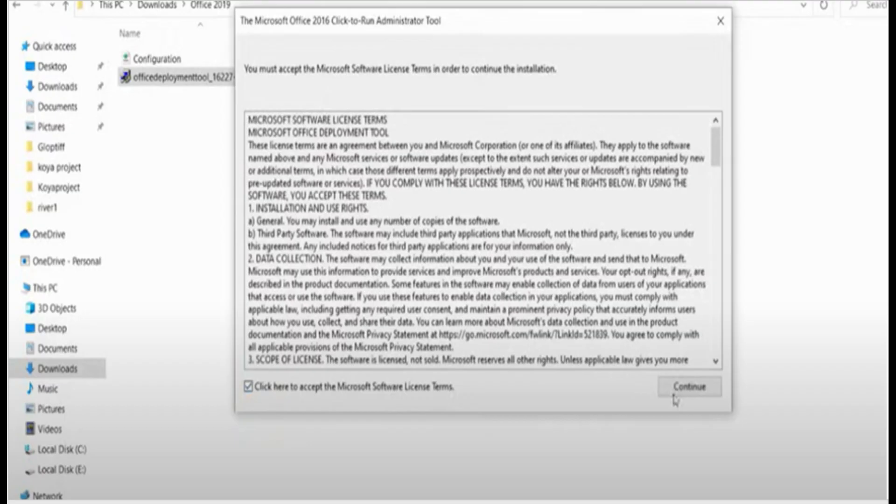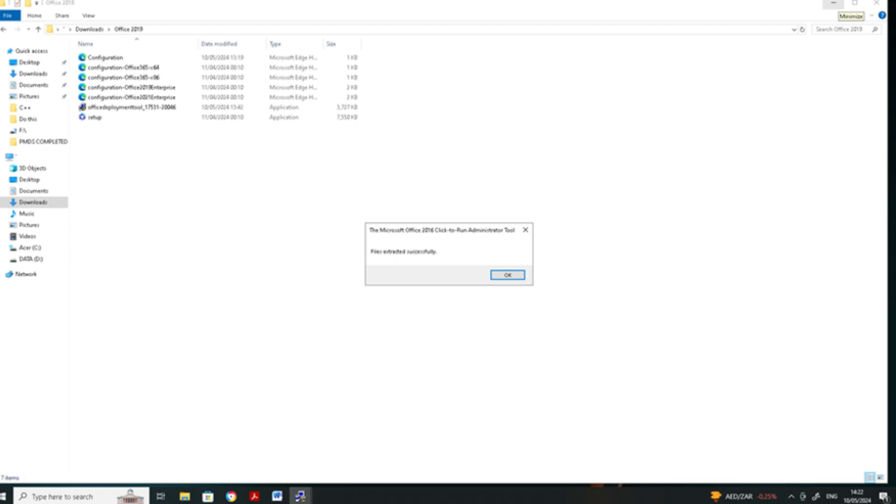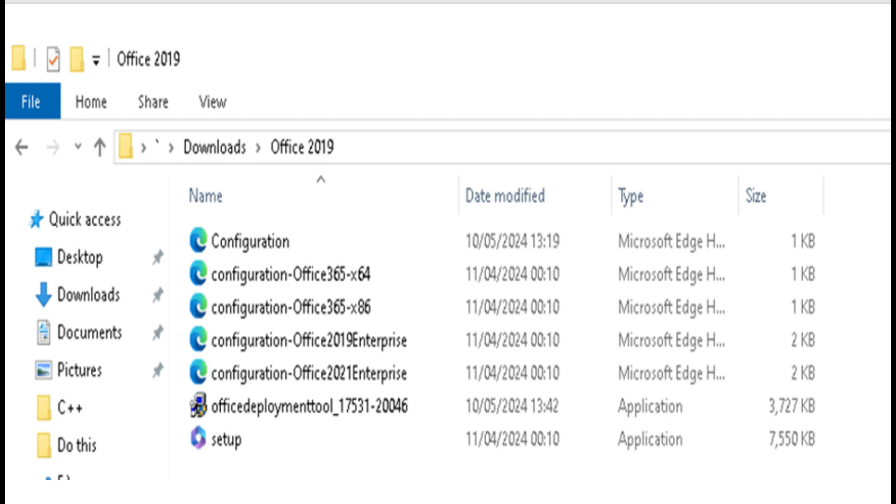A window will pop up. Look for the Office 2019 folder you have created and you need to select this folder from the list to extract the contents of your Office Deployment Tool. A message will pop up telling you that your Office Deployment Tool has extracted successfully. You will also see a number of files as a verification of that.